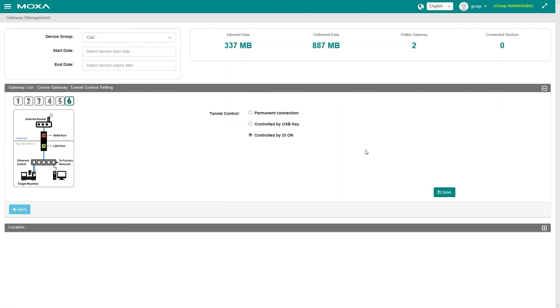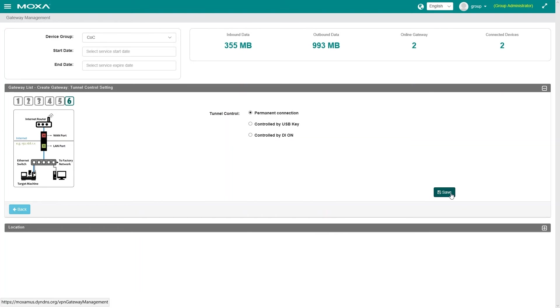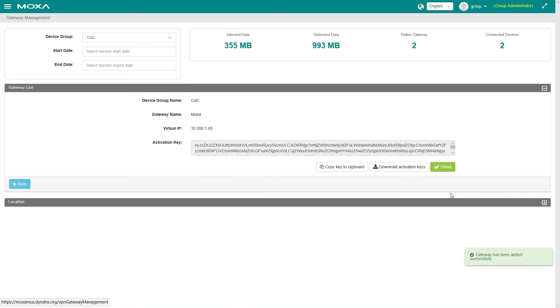All these changes can be completed remotely, eliminating the need for on-site visits. Now save and the MRC activation is generated.